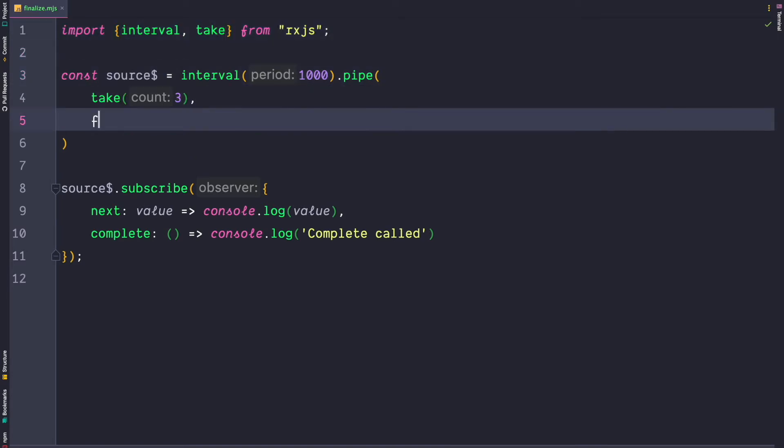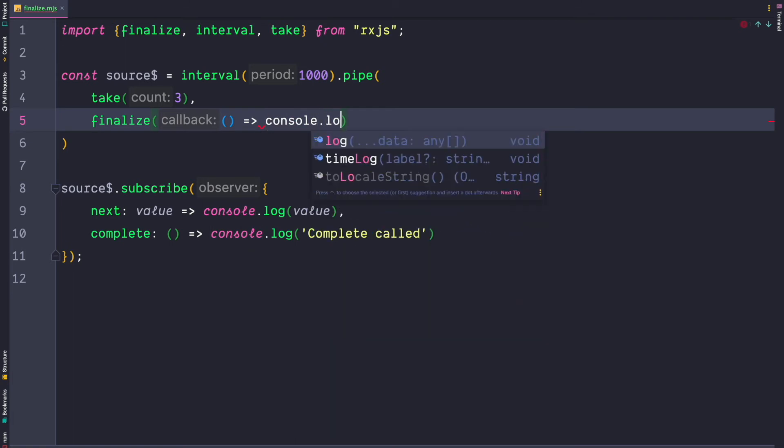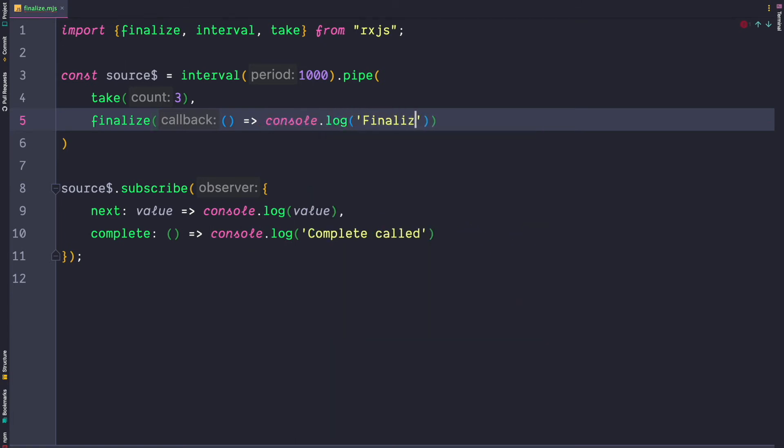So let's go ahead and use the finalize operator. And the finalize operator accepts a callback. In our case we simply log finalize called.